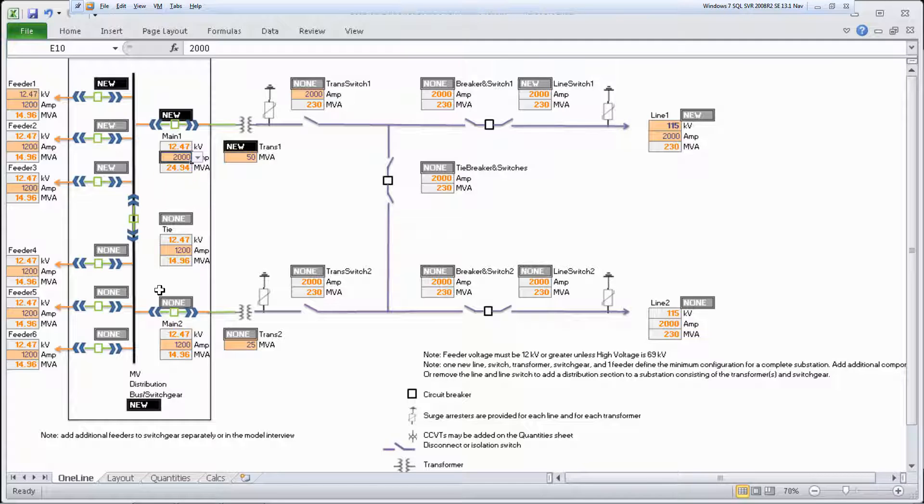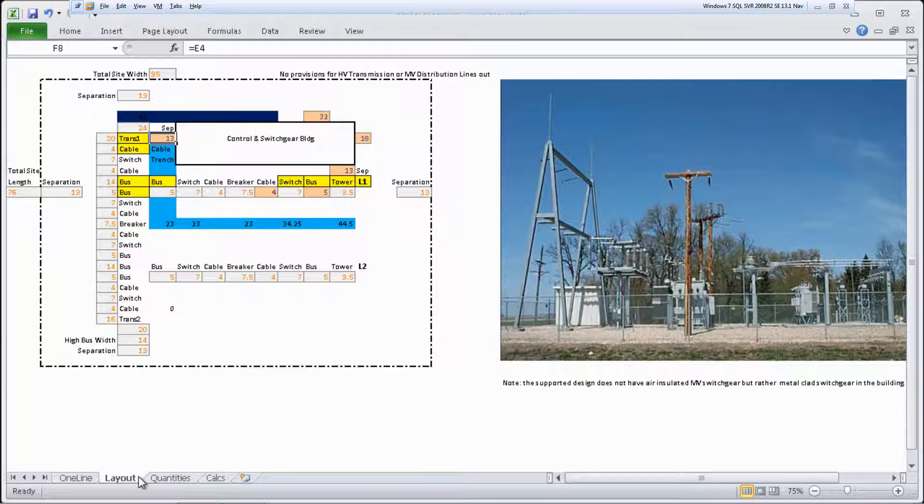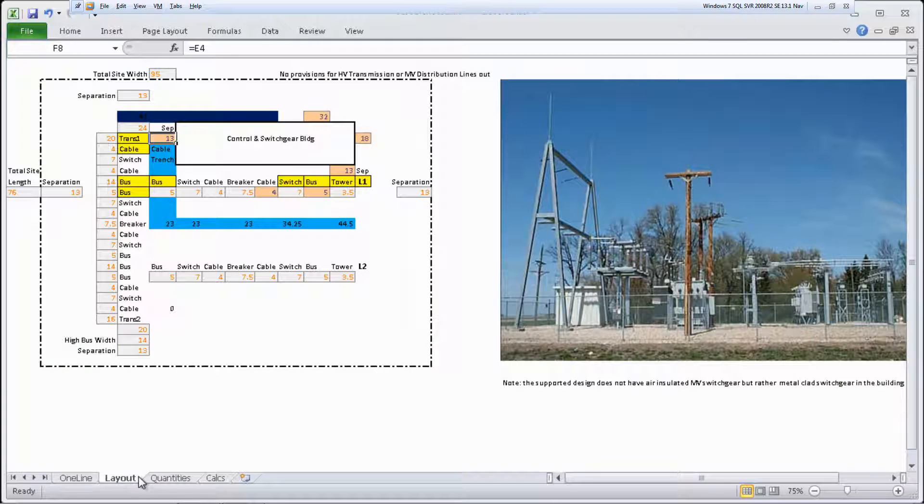When you finish working on the one-line sheet, select the layout sheet. The layout sheet shows how the components are laid out on the substation site. This is just one layout that can work, and it's used to size the site.